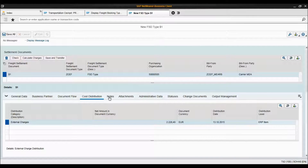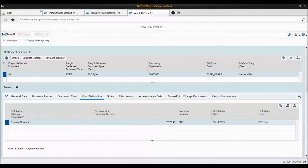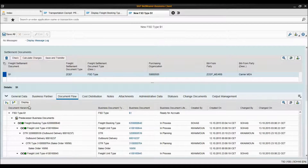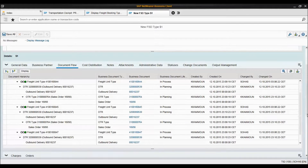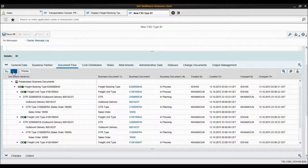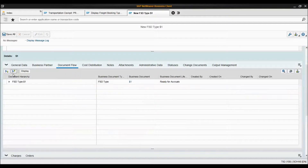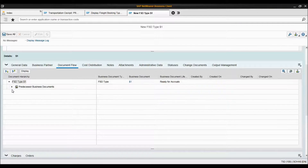There are some other tabs you can use to add attachments, see the statuses, and manage the output. One last tab I'd like to show you is the document flow, where you can see all of the documents we created together throughout the scenario.